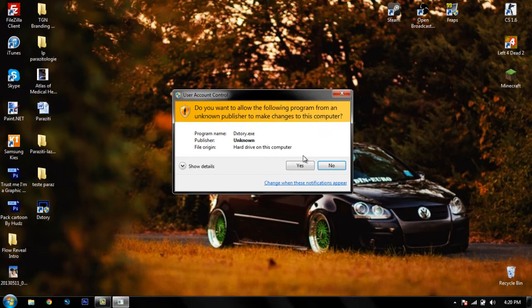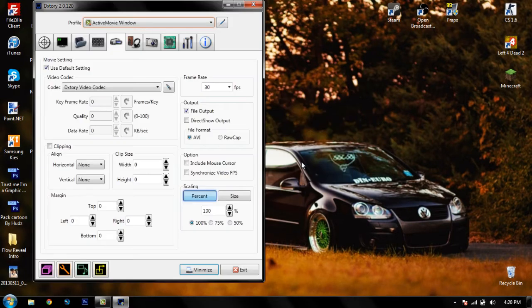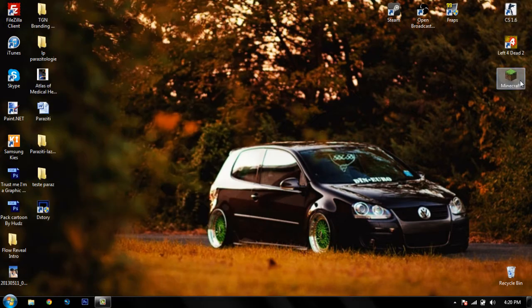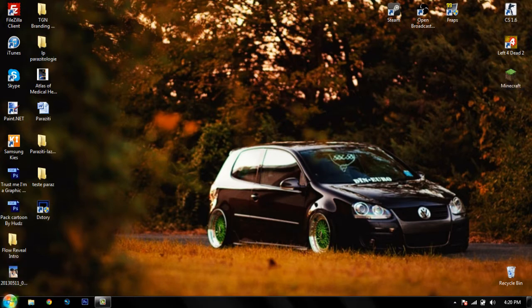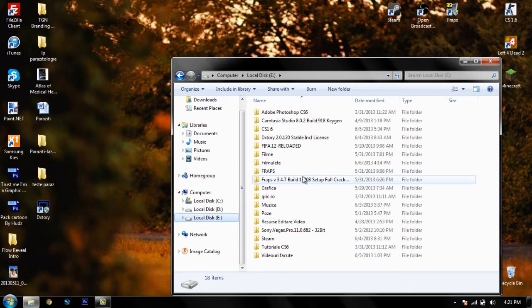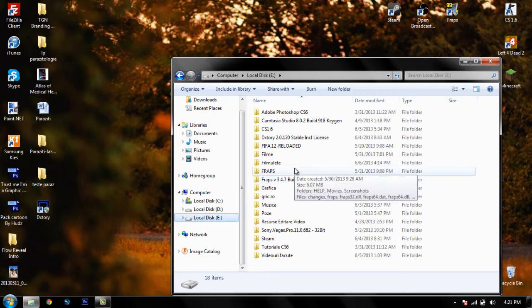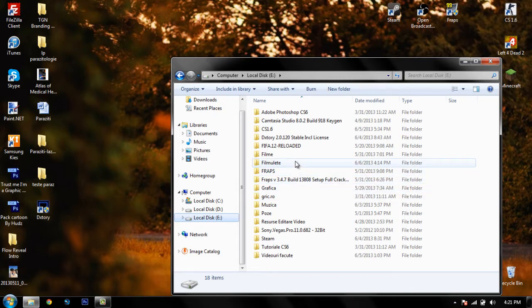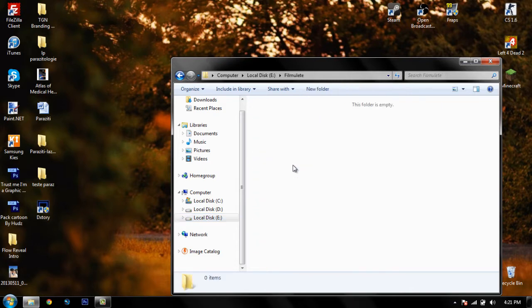You go on DxStory, click yes, you have it here, minimize, open the game, press the hotkey and start recording. After you finish the recording and press the hotkey again to stop the recording, you go to your main folder where you chose to save your files, your videos — you go there and nothing, the folder is empty.